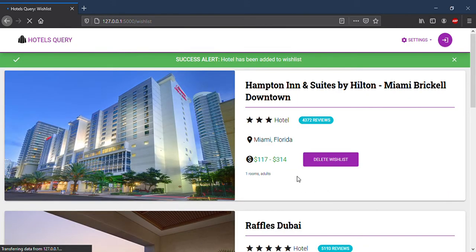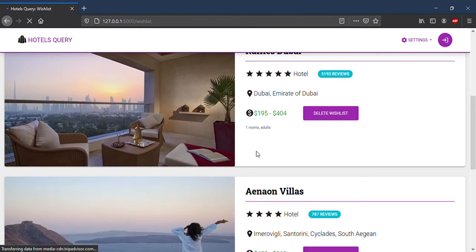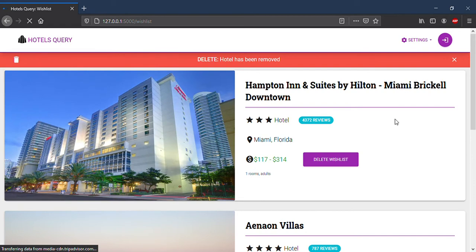I will set the wishlist. And you can delete hotels individually. Thank you very much. This was CFST.